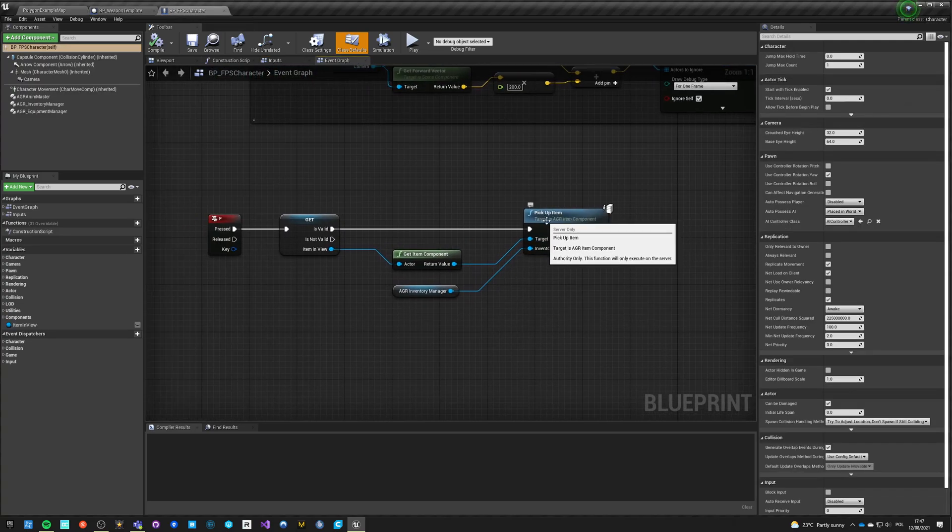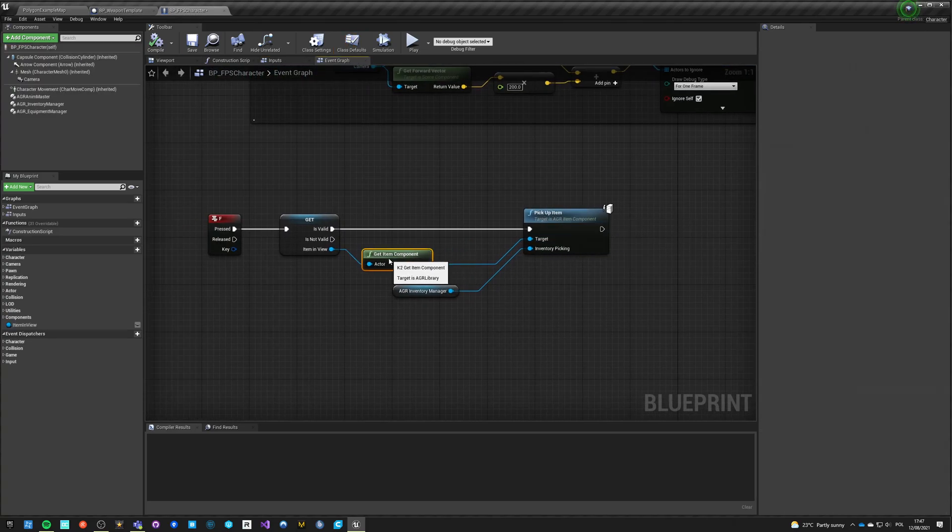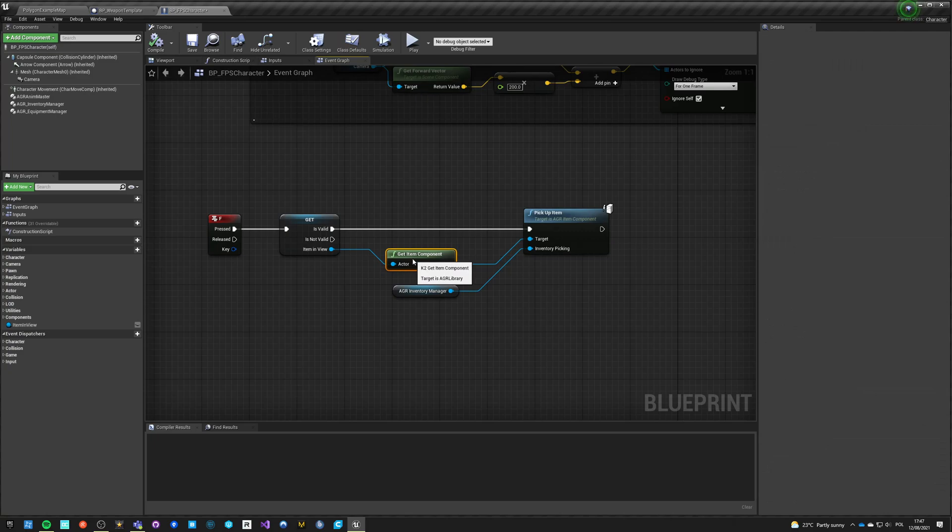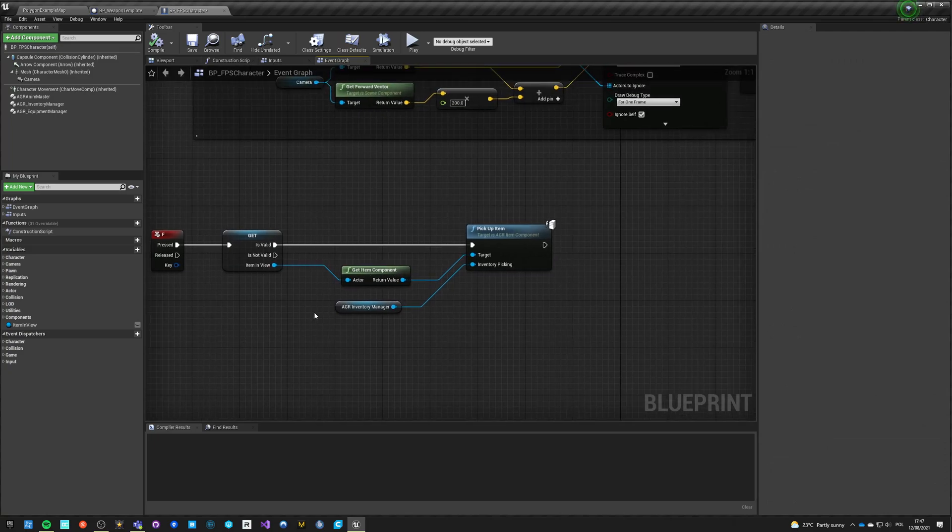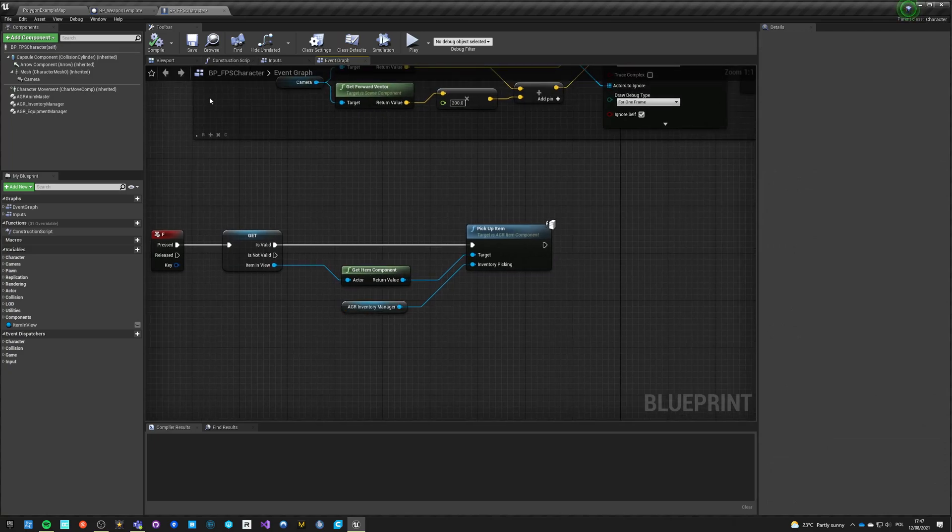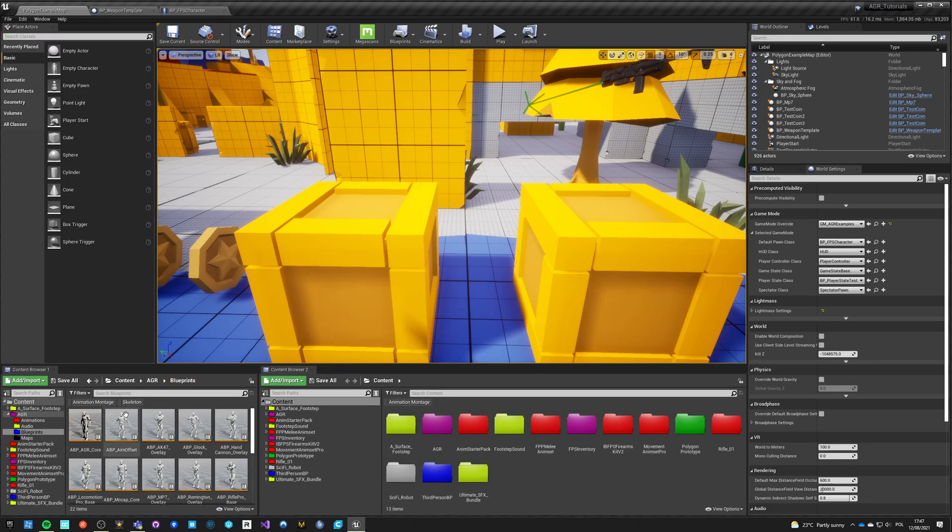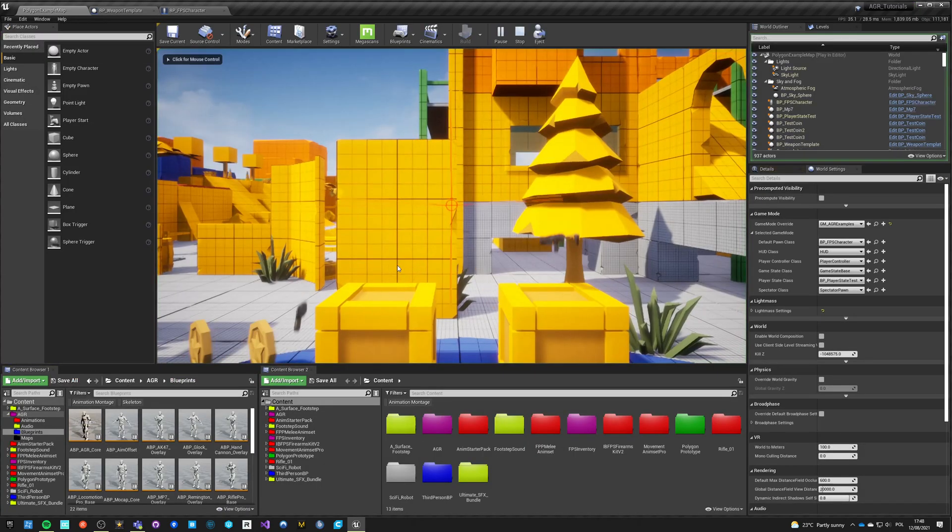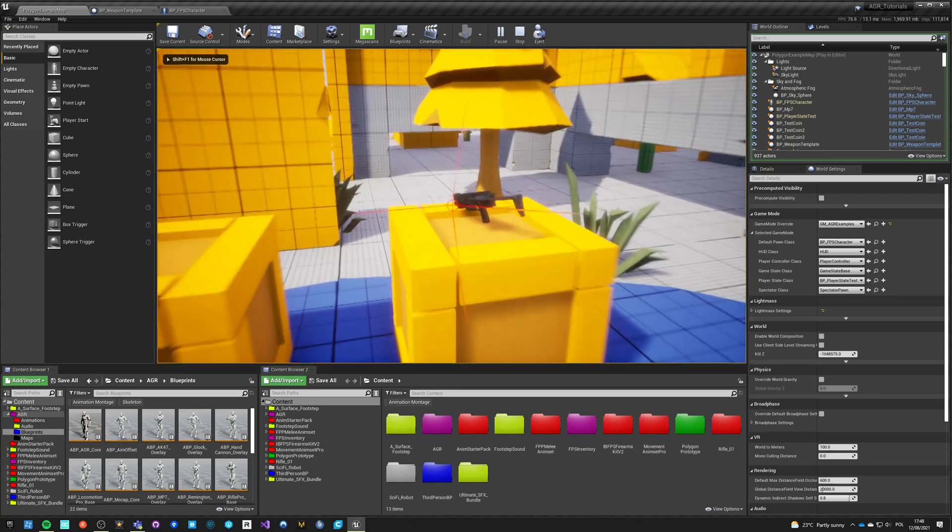Pick up item, item component. Inventory matter, yeah not changing anything. Let's see if it works.